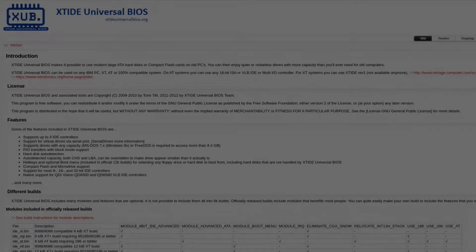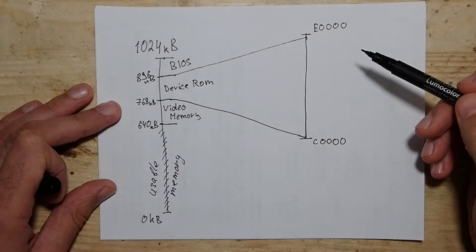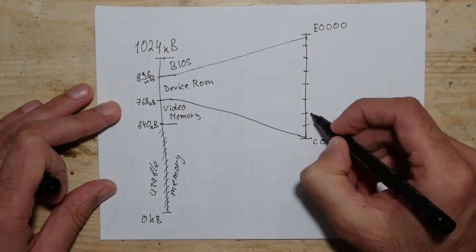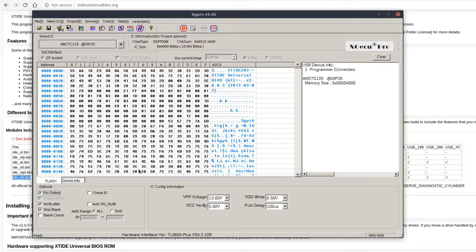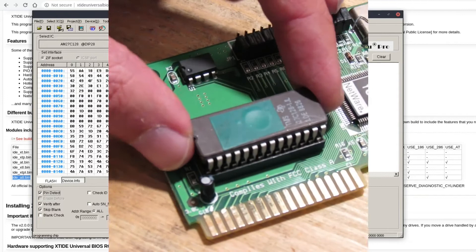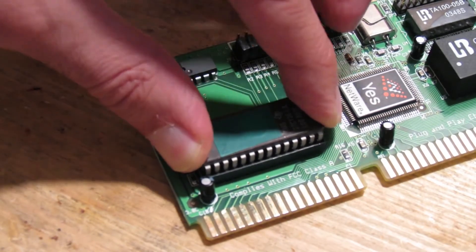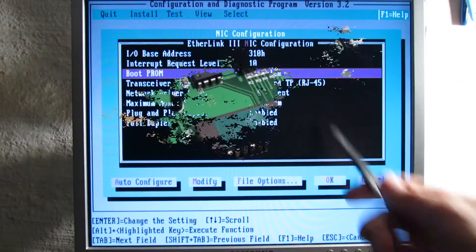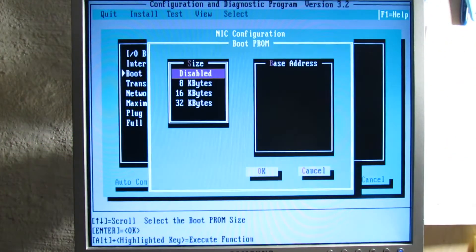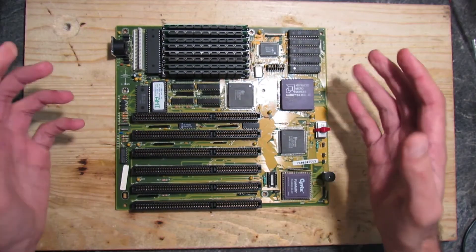Hello and welcome to the next part of the XT IDE series. If you didn't see the previous parts or haven't heard about XT IDE at all, I highly recommend watching the previous parts first. There I explained what XT IDE is, how it works, and showed multiple ways how it can be used. In this part I would like to talk about the I/O performance when using XT IDE and how you can vastly increase it very easily.